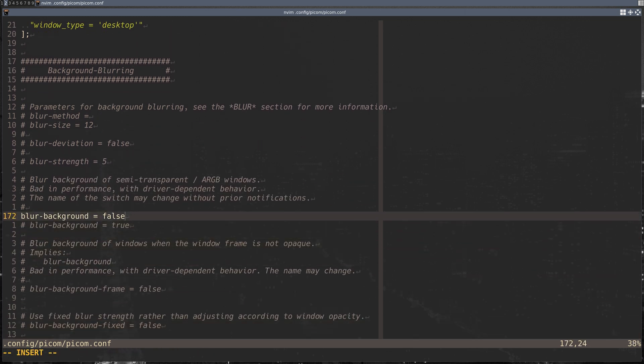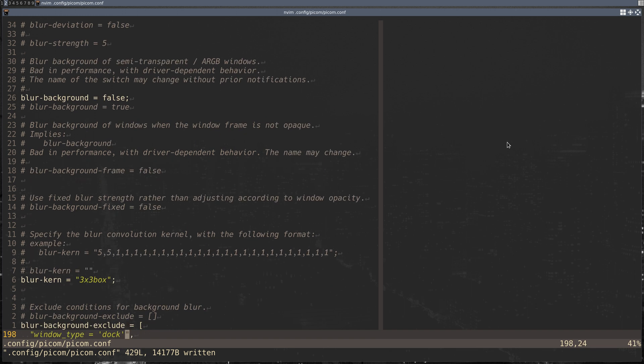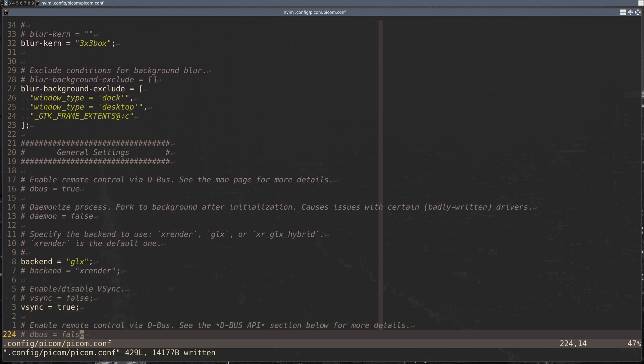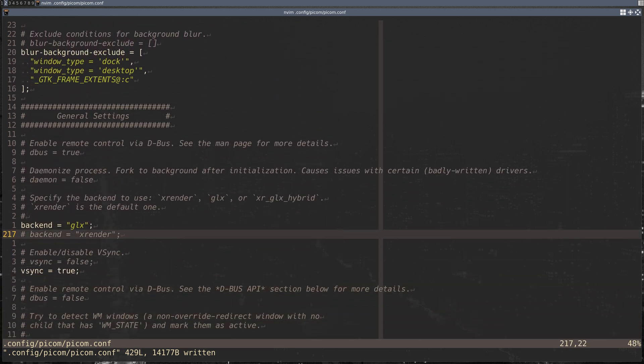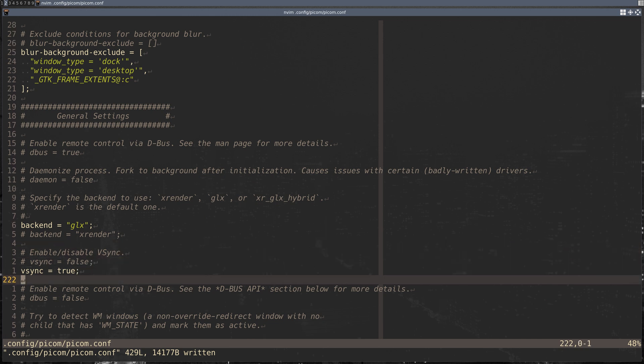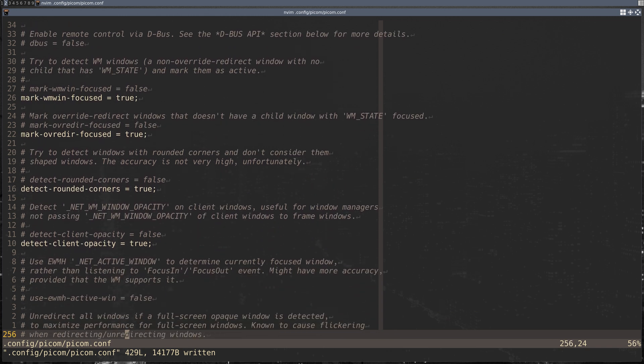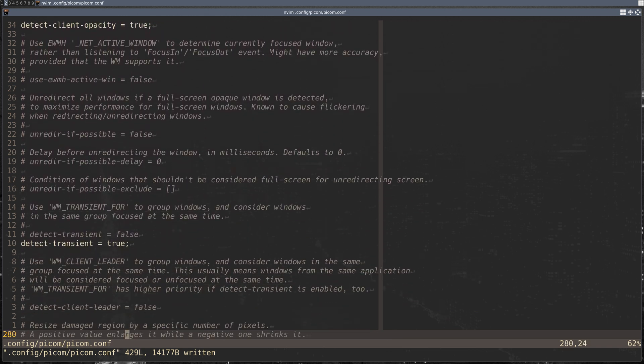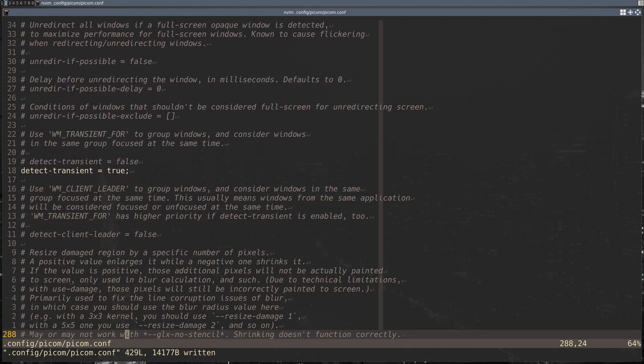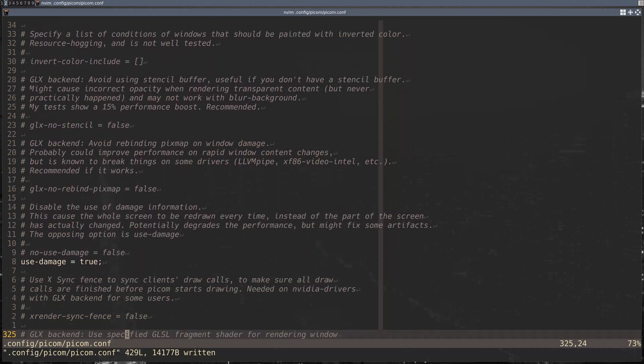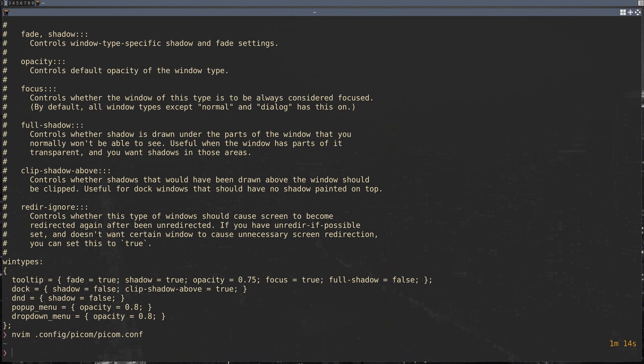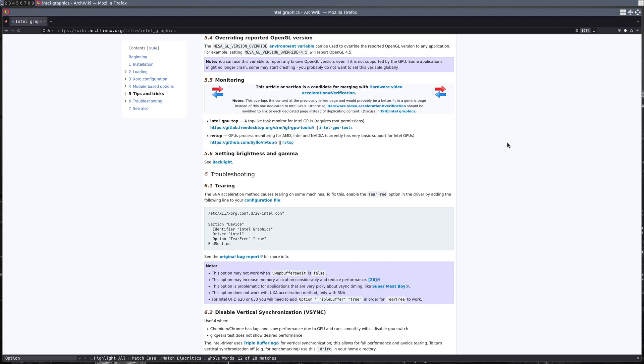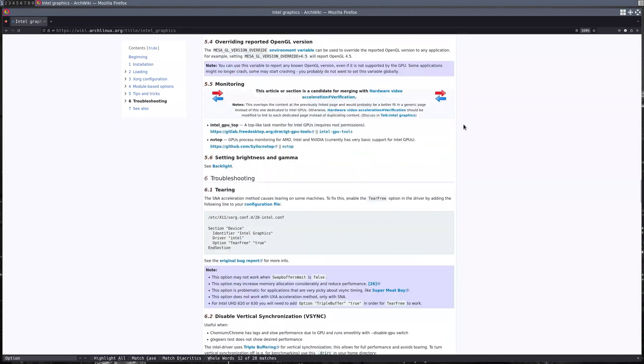For screen tearing, I use glx instead of xrender, vsync to true, and I believe for this Nvidia card that was everything that I needed to get screen tearing to stop. Just a quick example of some screen tearing here—you can see very smooth scrolling.